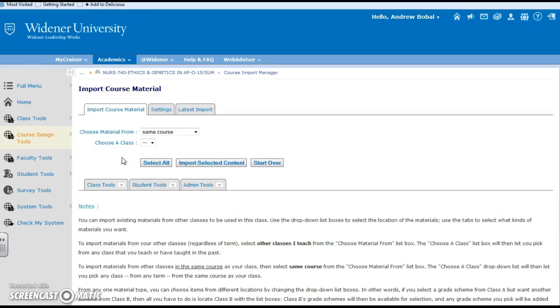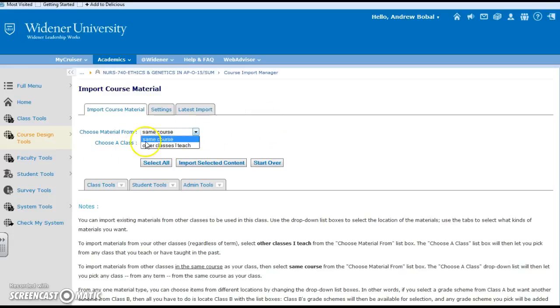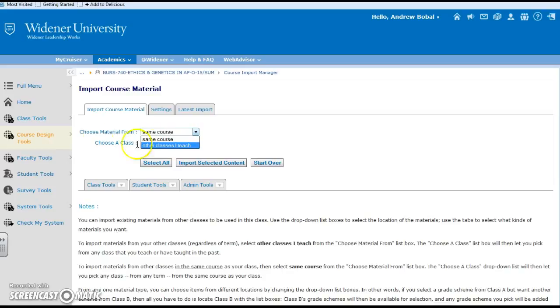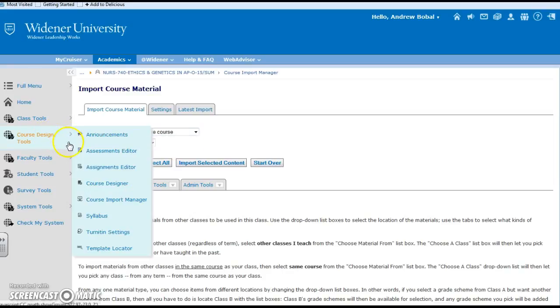If you do your course import manager and they have all of that content online, you are easily able to go down and find the same course or other classes that you have taught. You might want to bring something in from another class instead of recreating everything. All of that stuff can be imported and we'll dabble into that a little bit more.